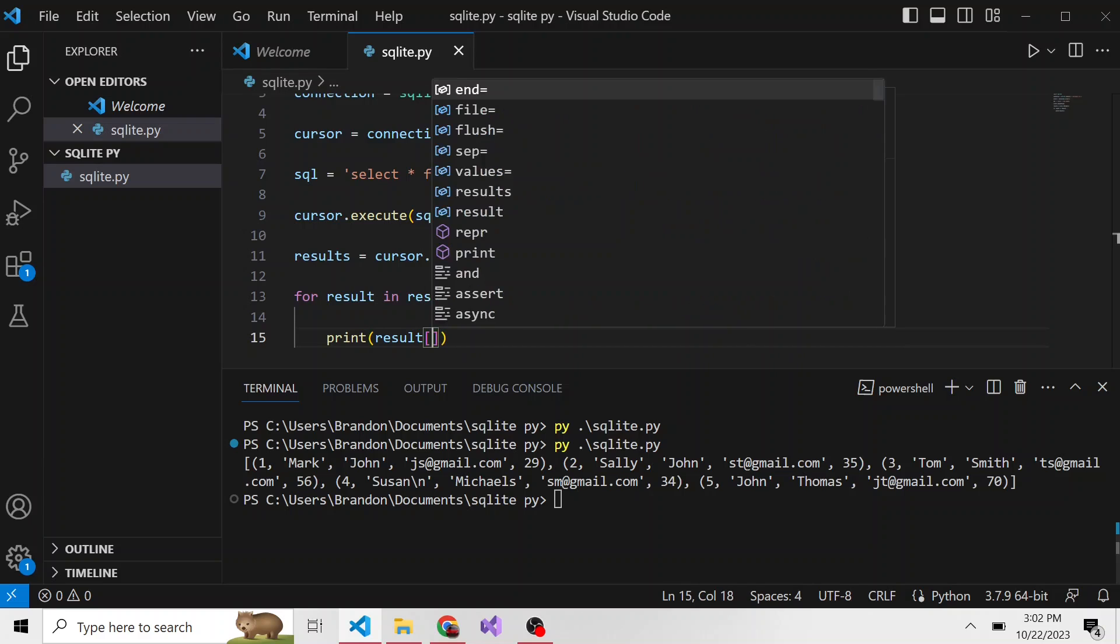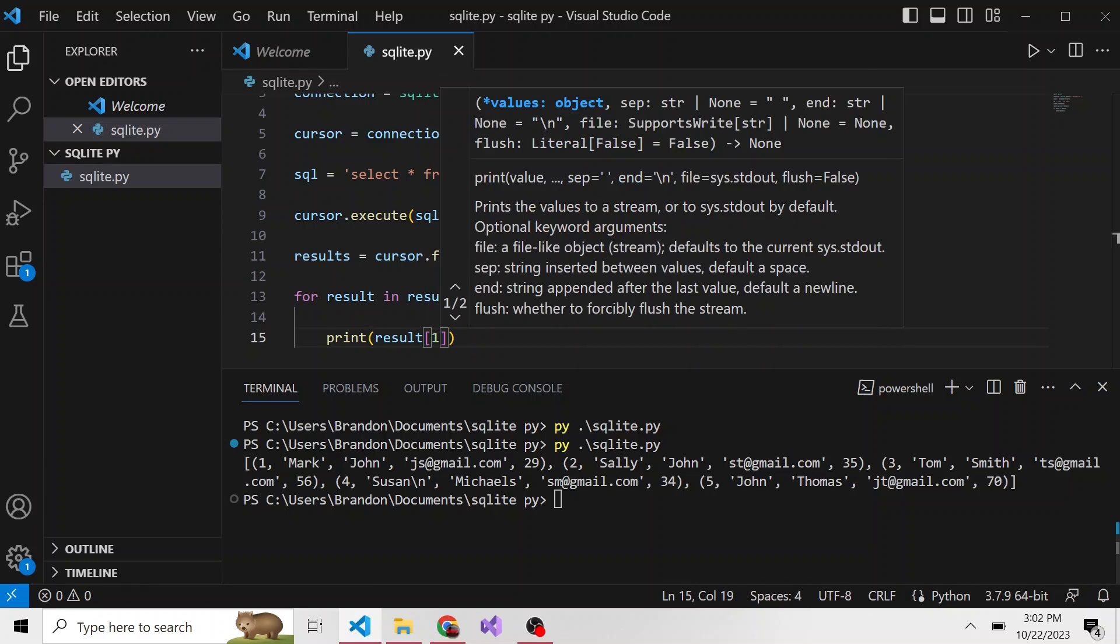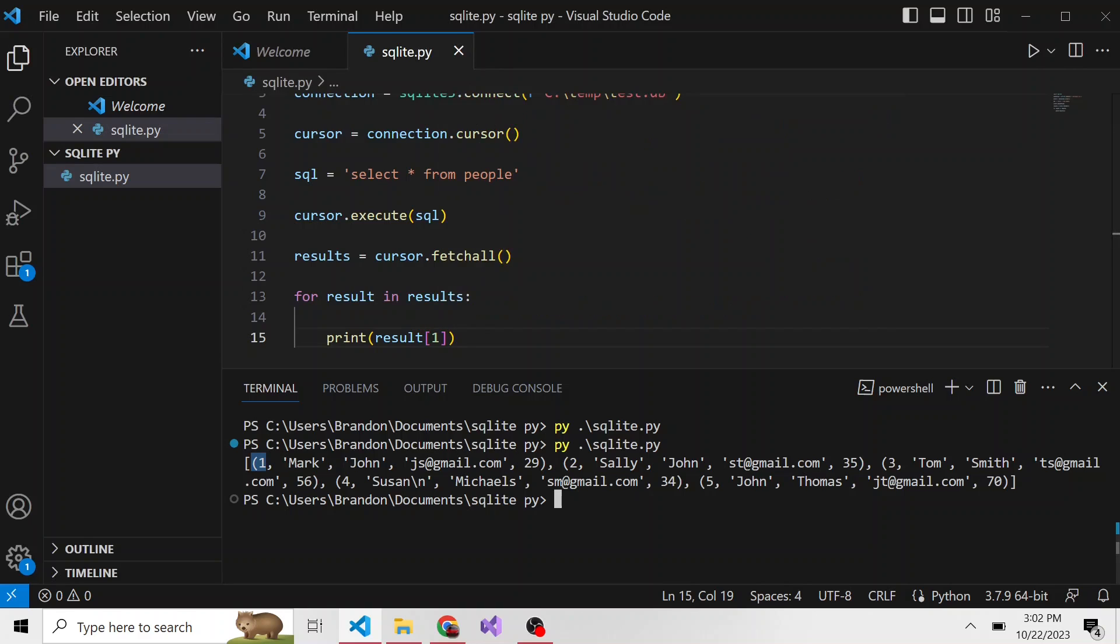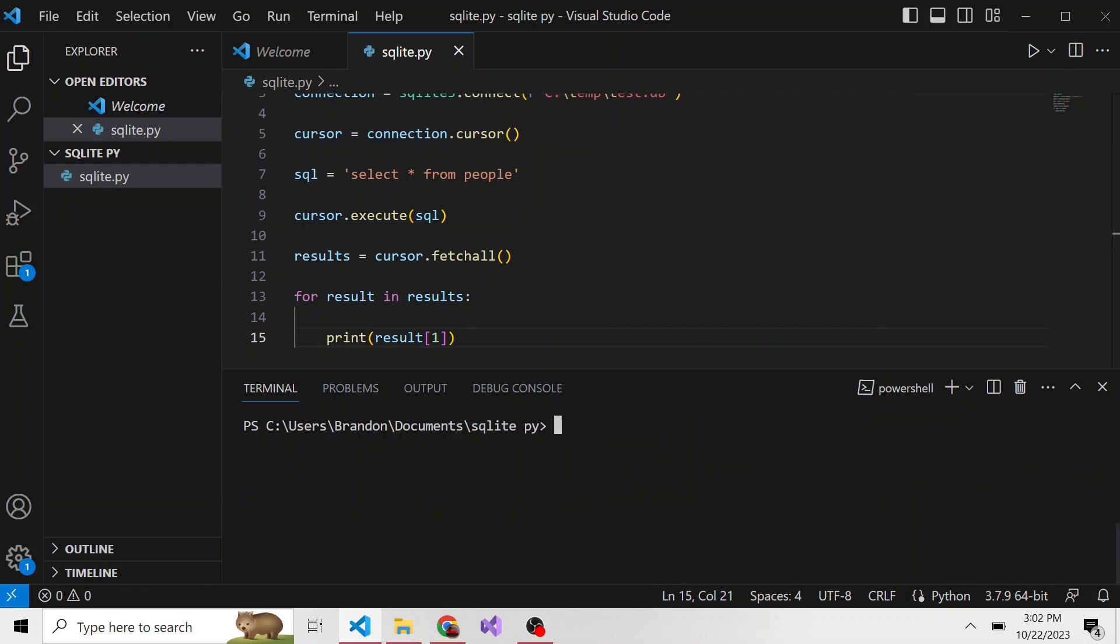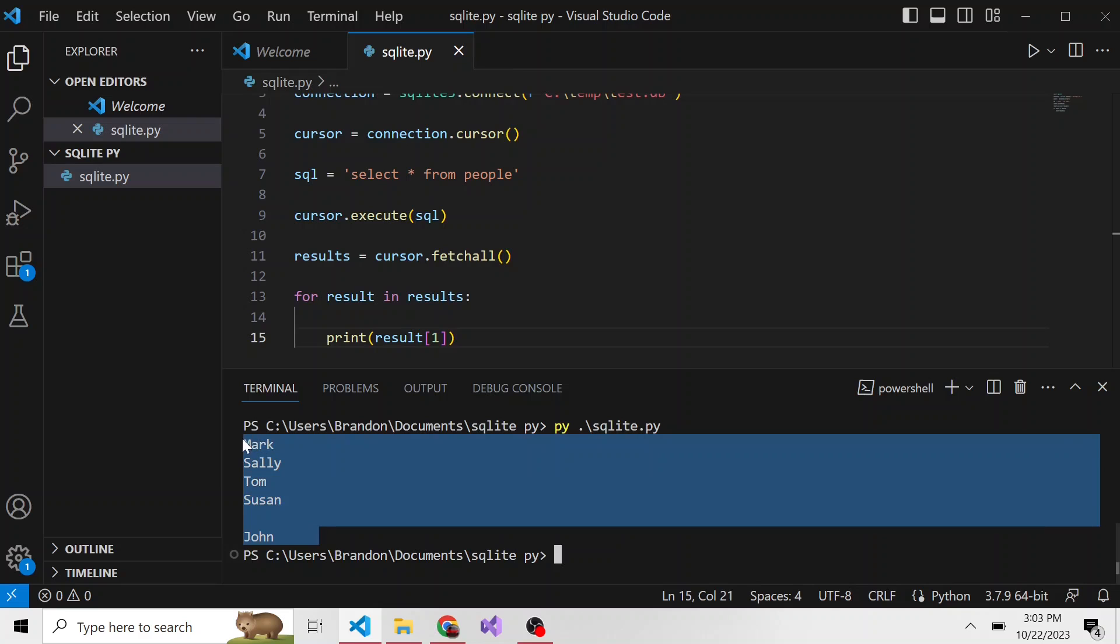And that's going to be index one. So it's going to loop through each tuple that's returned from the SQL query and print out the second index of each tuple, which is index one. Right? Because index zero would be the IDs. So now if we just clear this and run it again, we're printing out all the names.